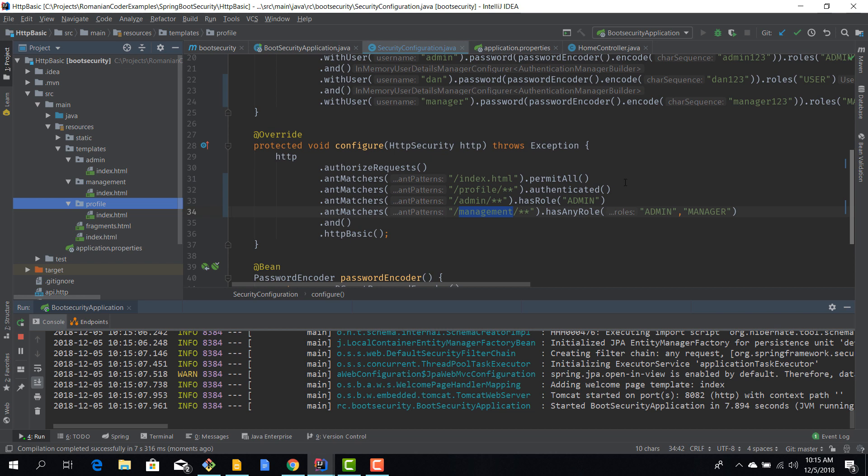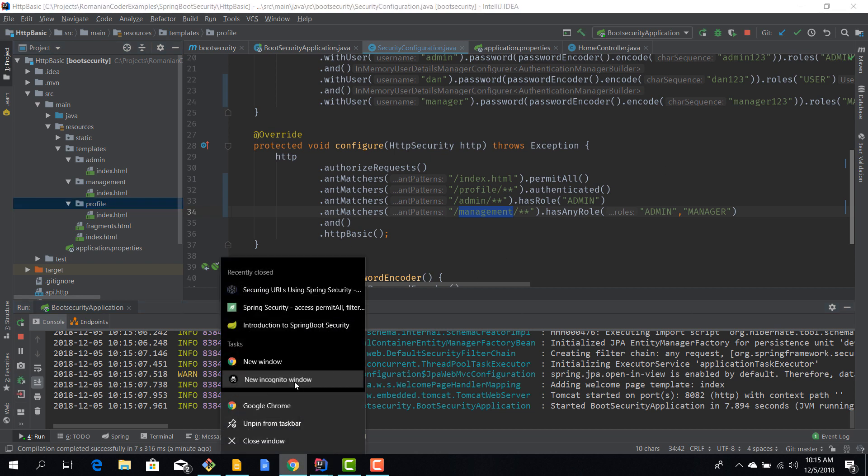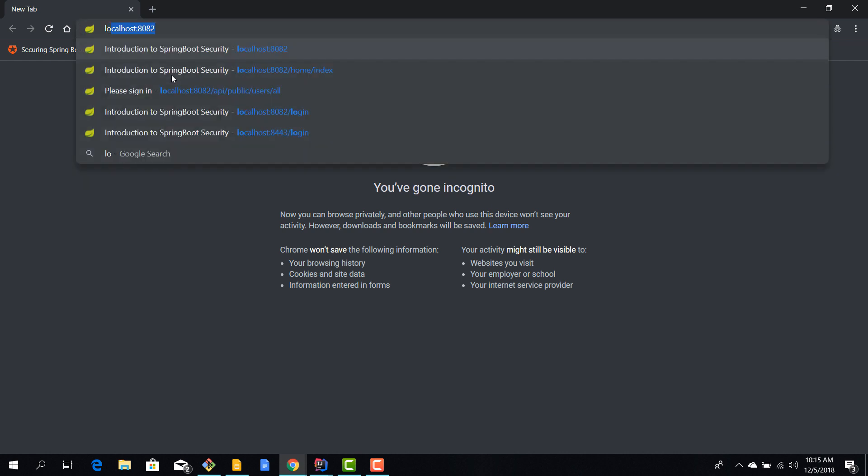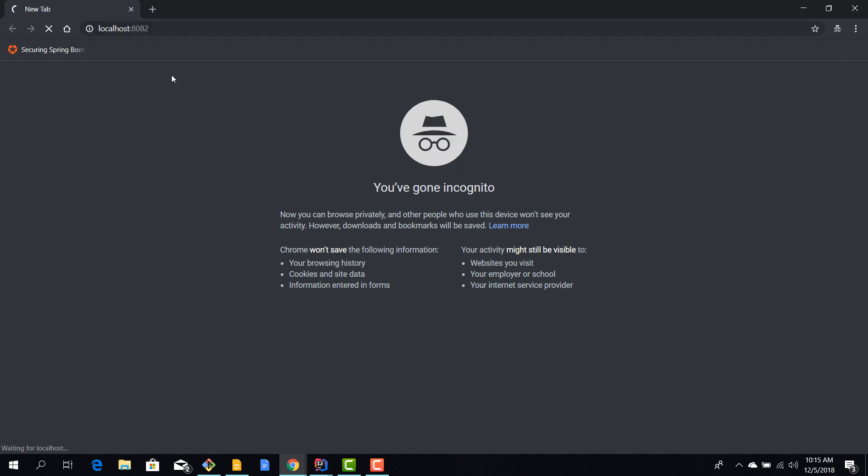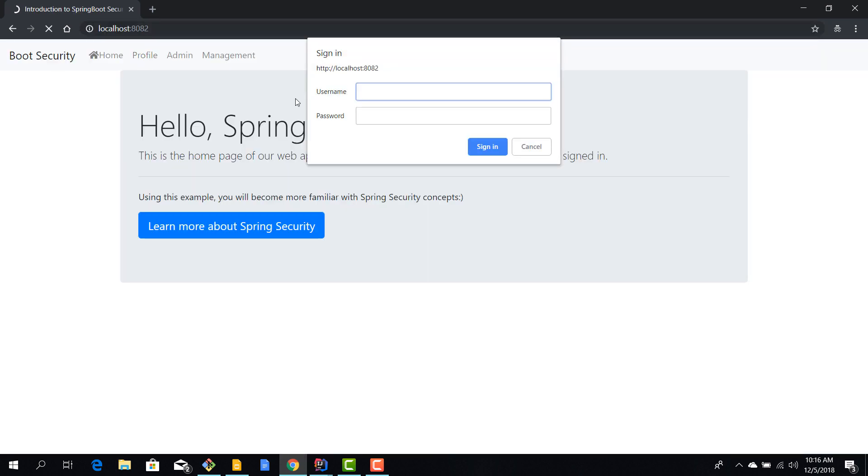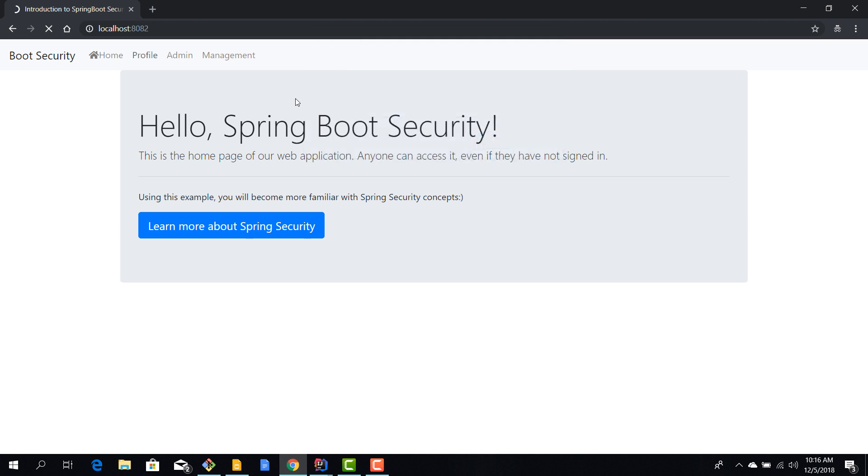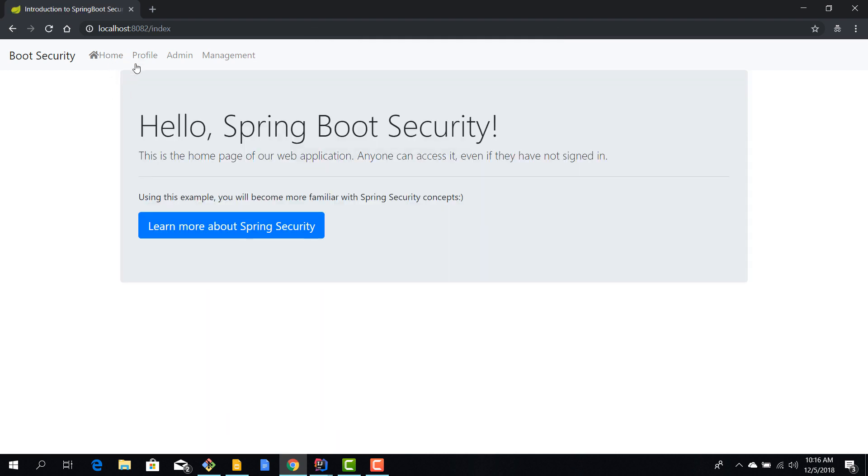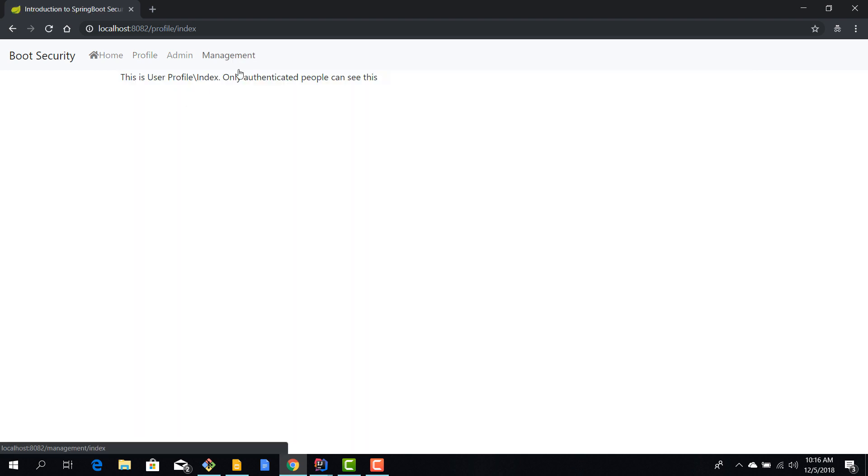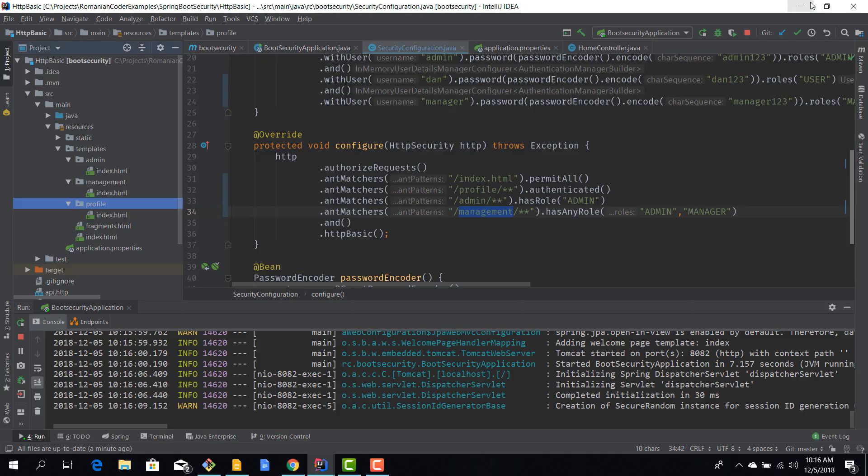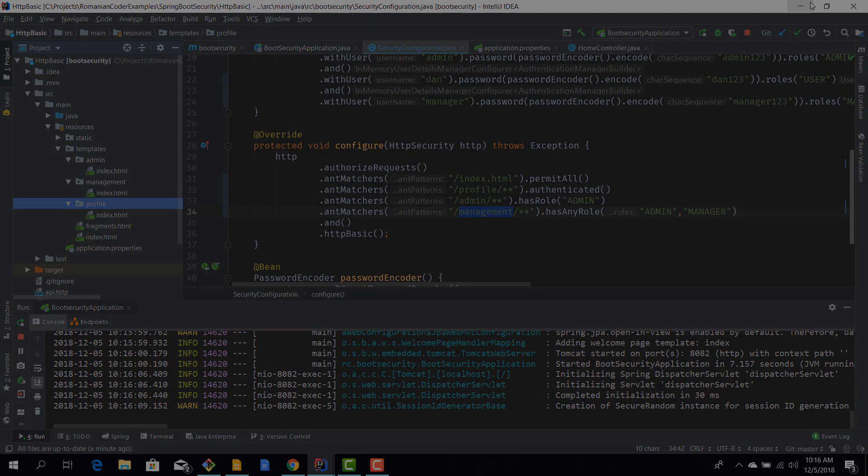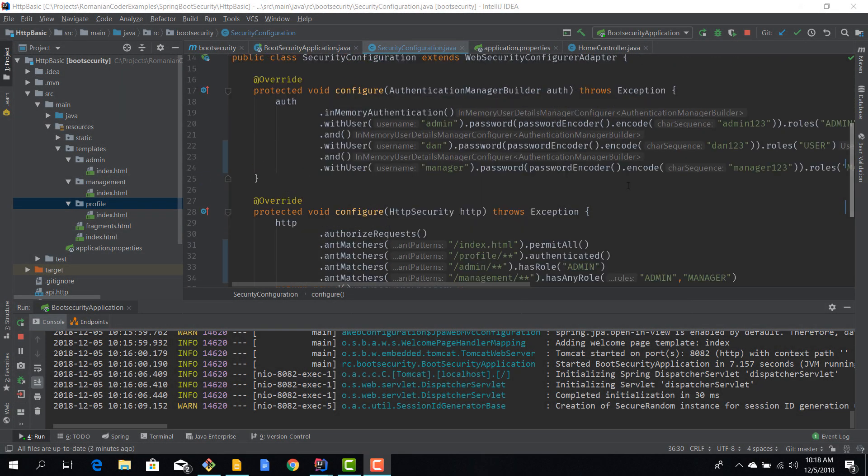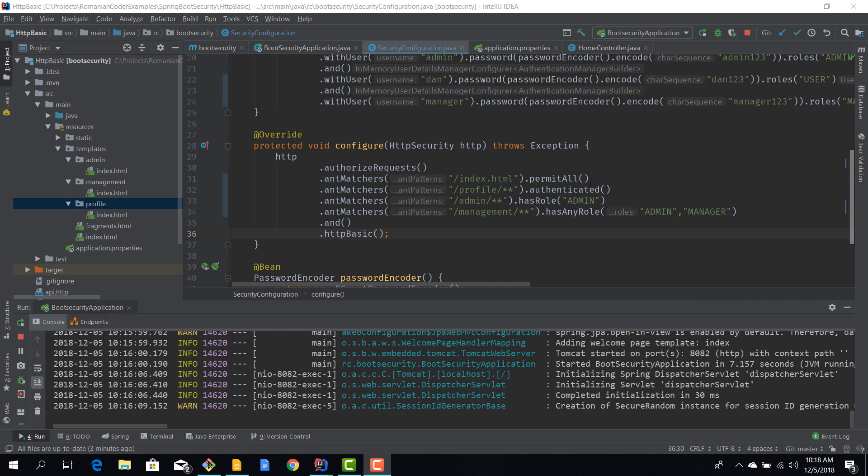Okay, so I fired up the application again and of course everything should work as expected. Trying to reach profile, okay, we log in with manager, manager123. Okay, I can view home, profile, management. I cannot hit admin, so everything seems to be working perfectly.